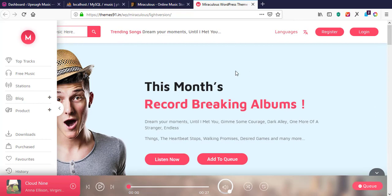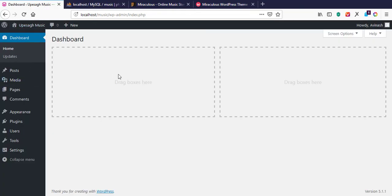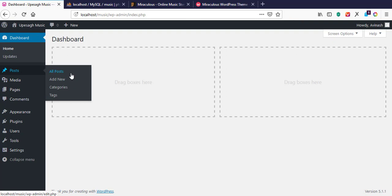I've already created a database called 'music' and installed WordPress on it. You can see WordPress is running here, and I've done a clean fresh installation. If you don't know how to install WordPress, I have a tutorial on my YouTube channel — I'll leave a link below this video for you to watch before coming back to this tutorial.